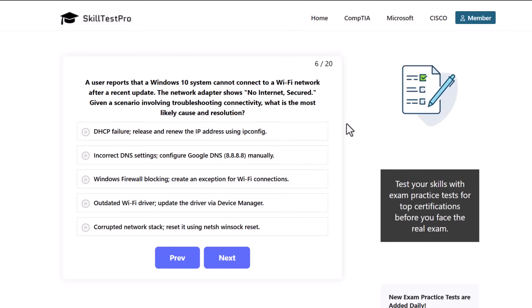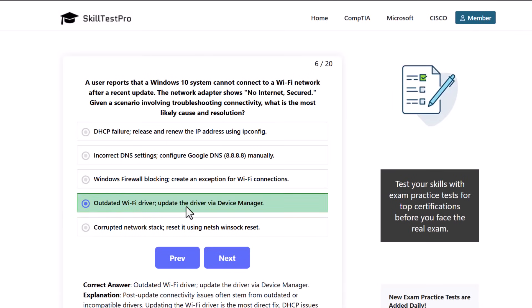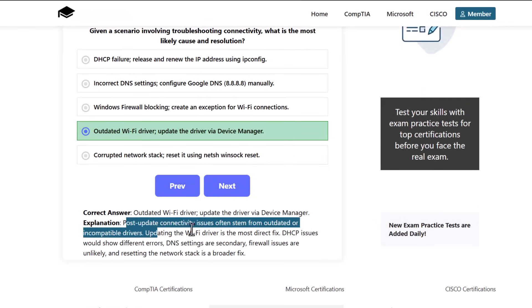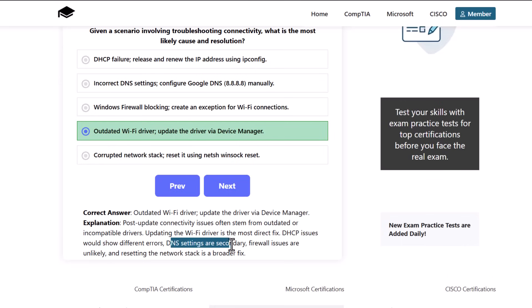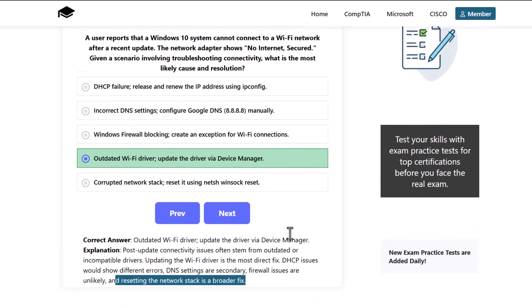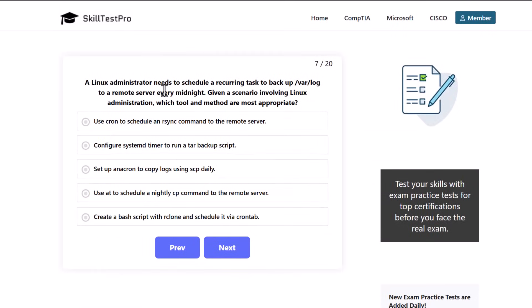The correct answer is outdated Wi-Fi driver, update the driver via Device Manager. Post-update connectivity issues often stem from outdated or incompatible drivers. Updating the Wi-Fi driver is the most direct fix. DHCP issues would show different errors, DNS settings are secondary, firewall issues are unlikely, and resetting the network stack is a broader fix.